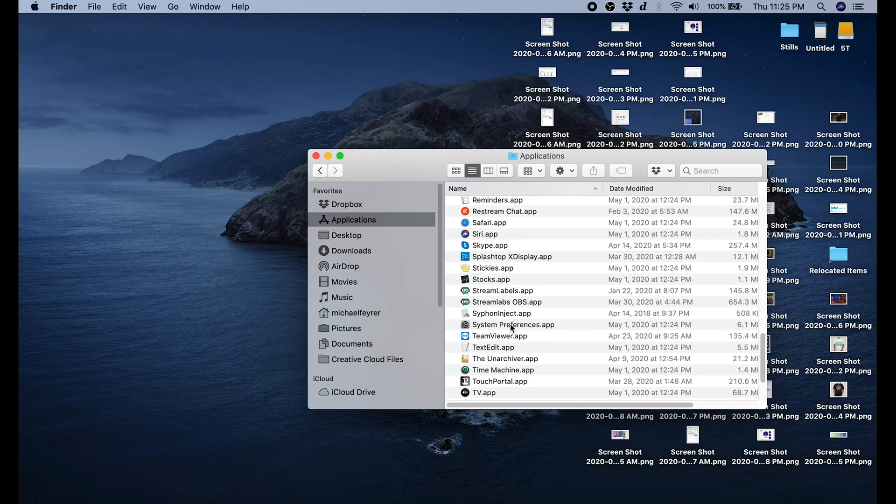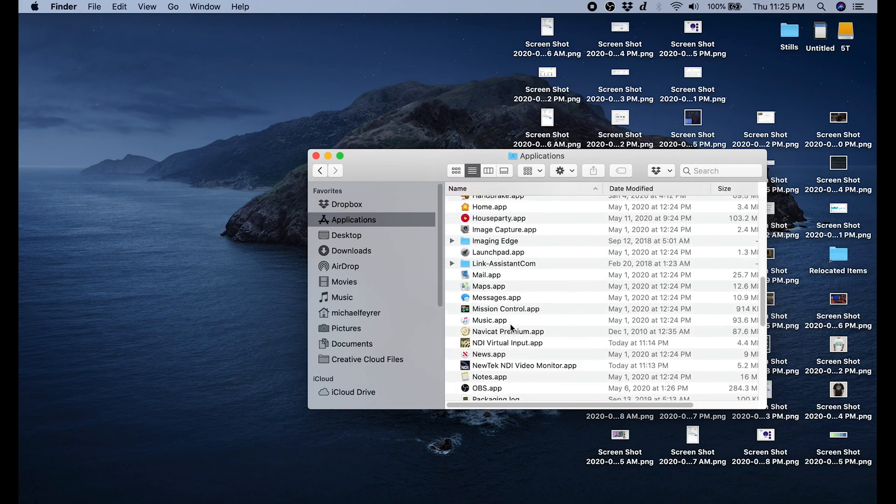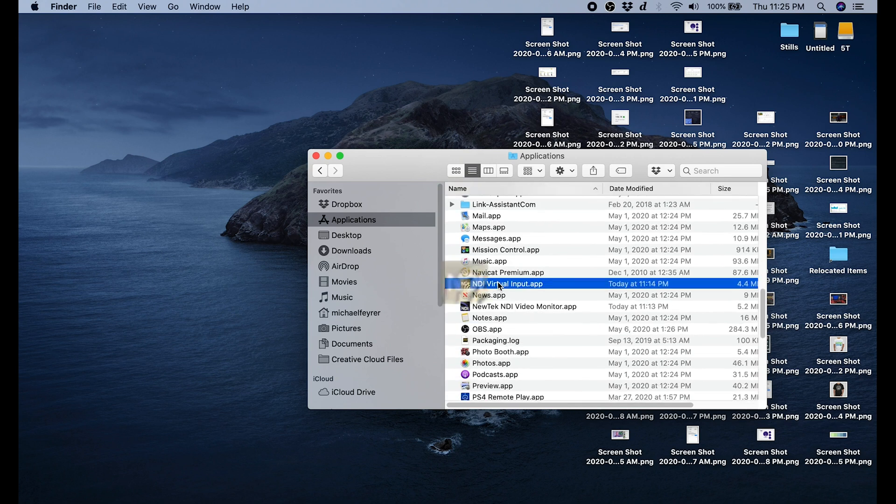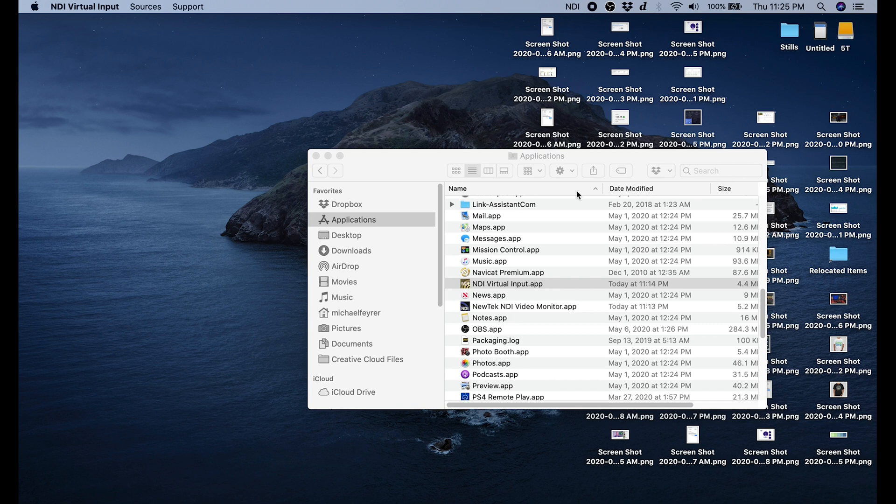Now we're going to go into our Applications and we're going to start the NDI Virtual Input app. You'll see a little NDI show up at the top of your screen. Click on that and then select your OBS. It's going to have your computer name and then OBS. So click on that.